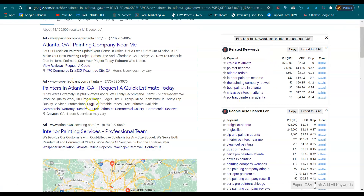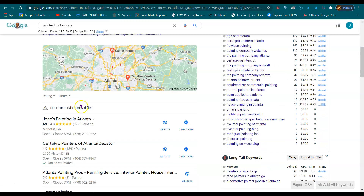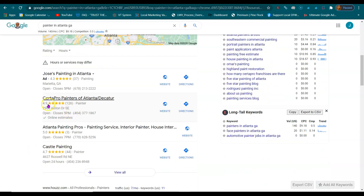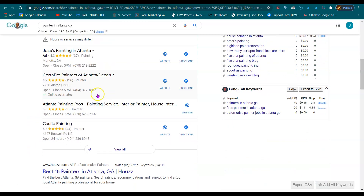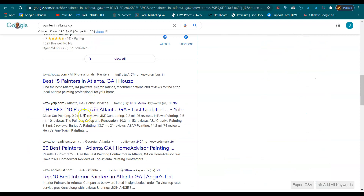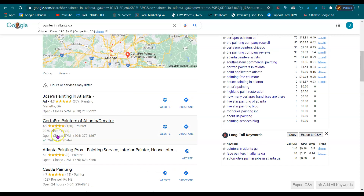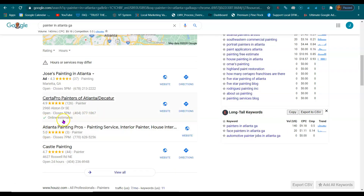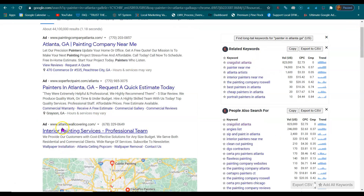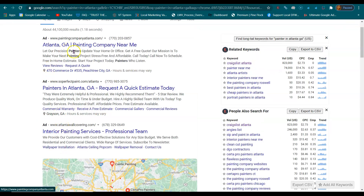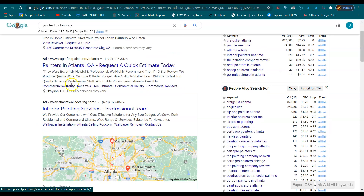So they're going to see the ads on top, they're going to see these map listings, they're going to see these organic listings. These organic listings get 20% of the calls, these map listings get 70%, and these ads only get 10%.